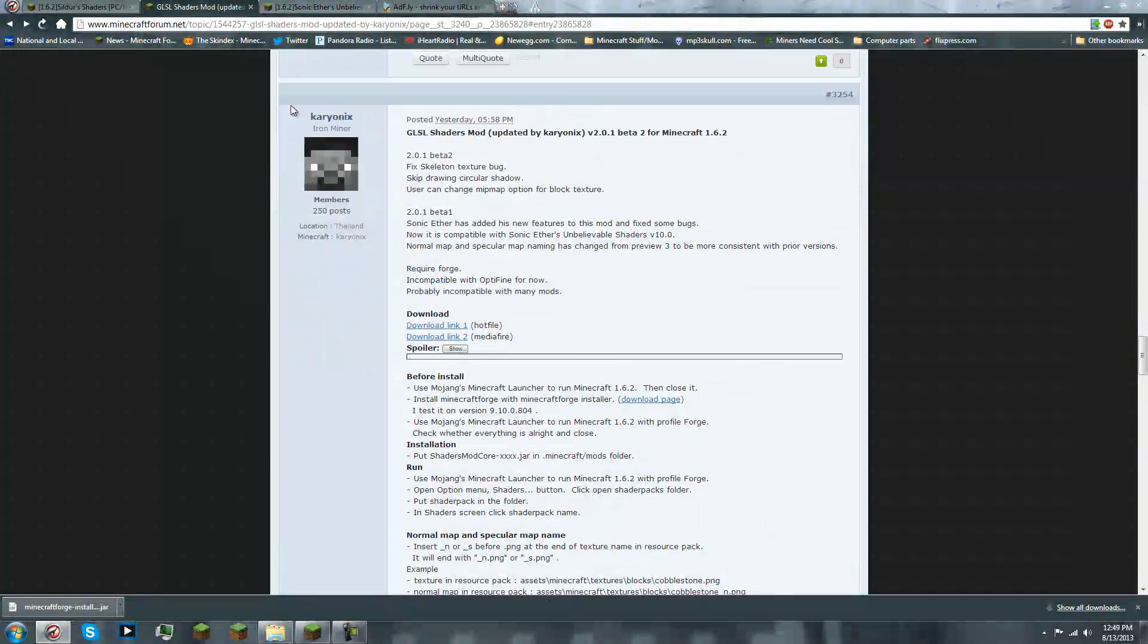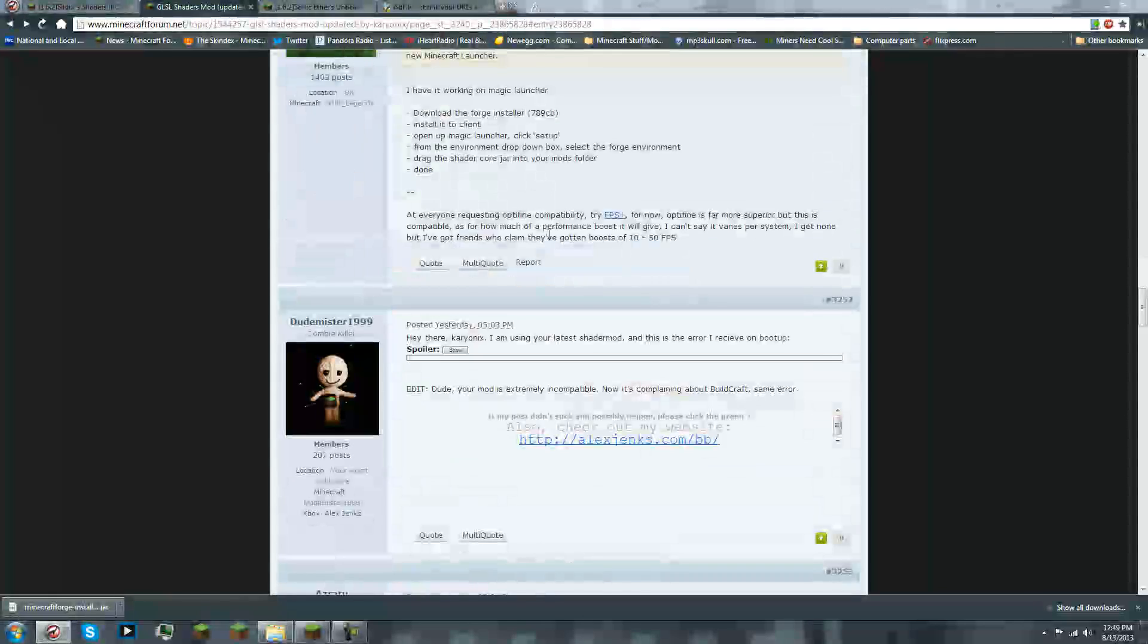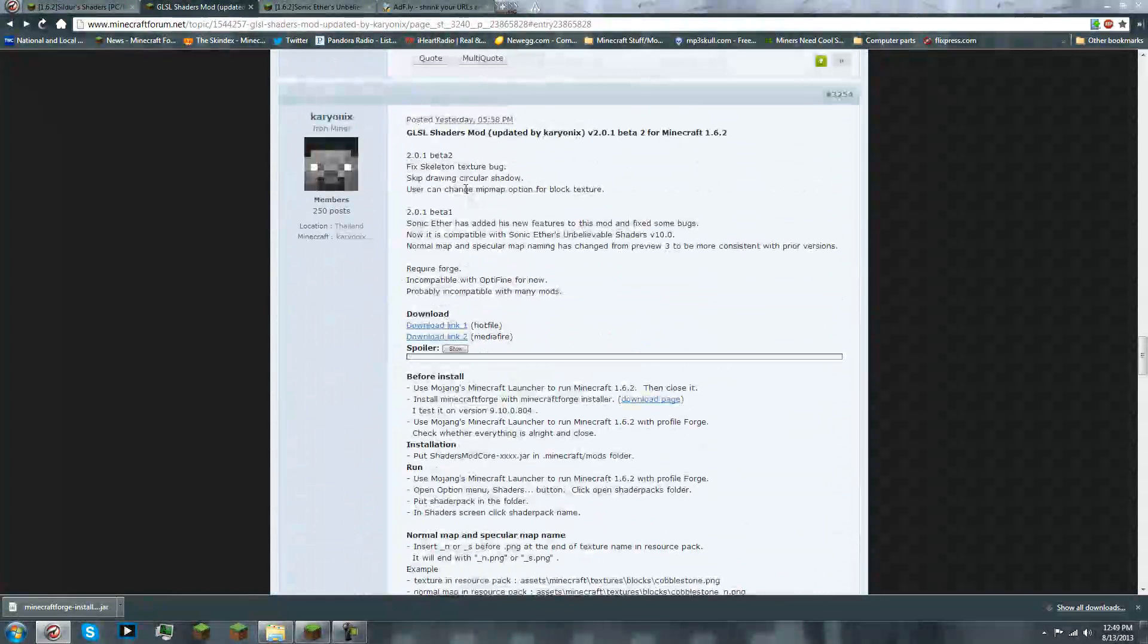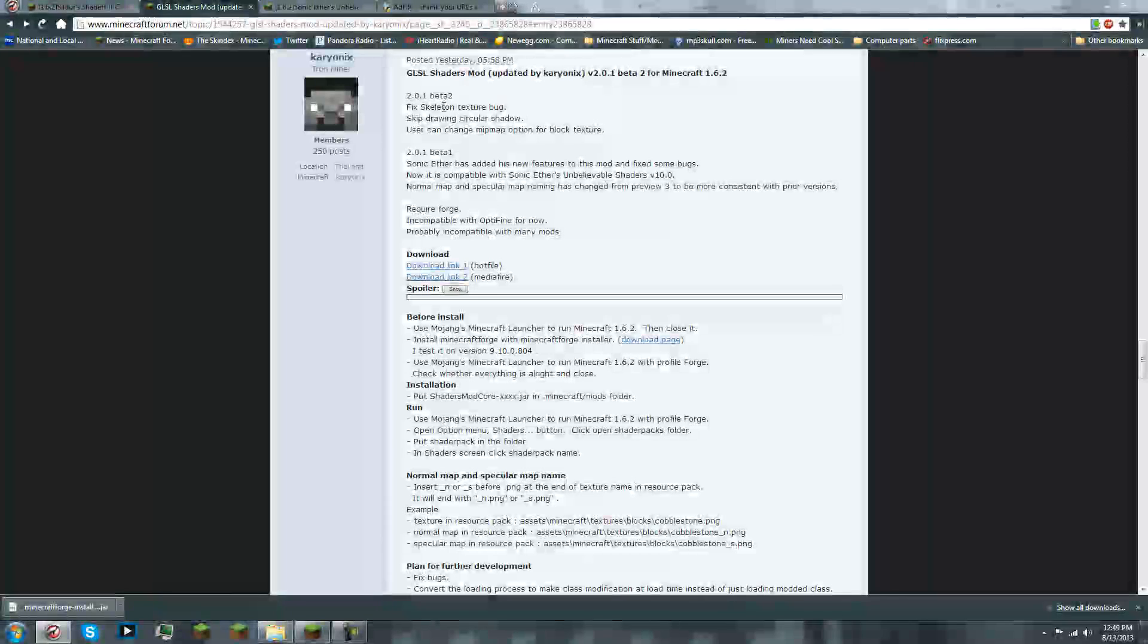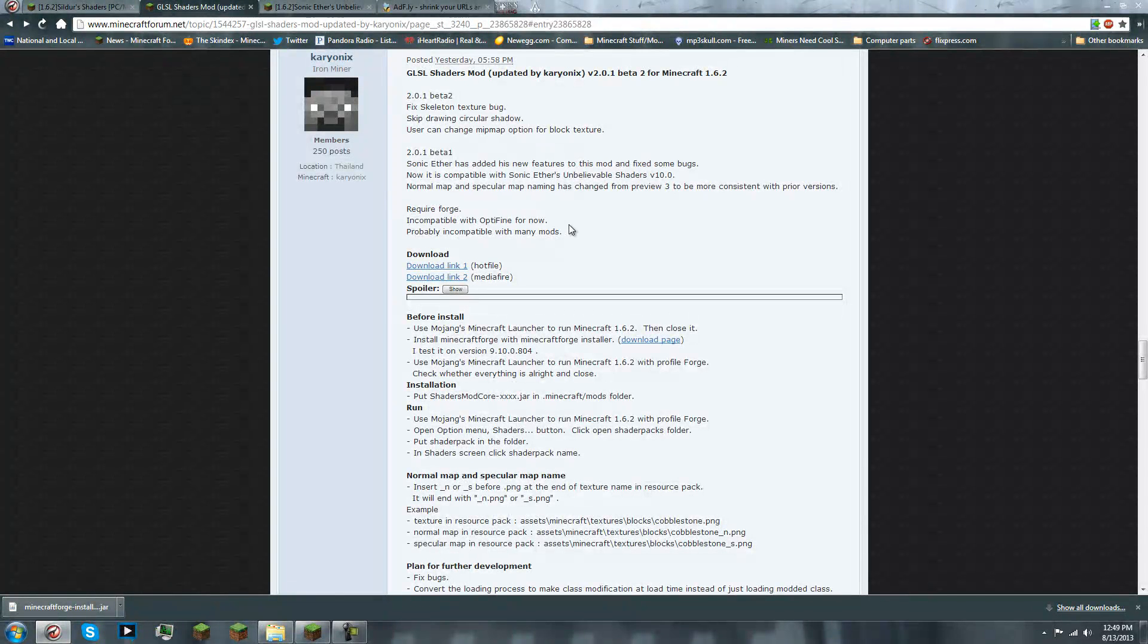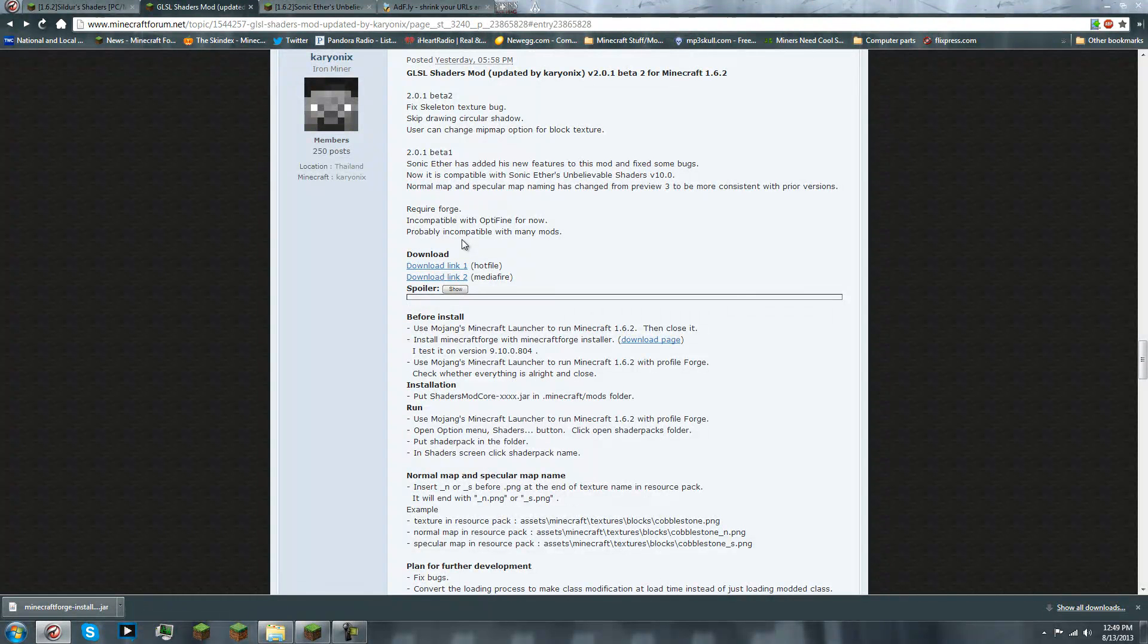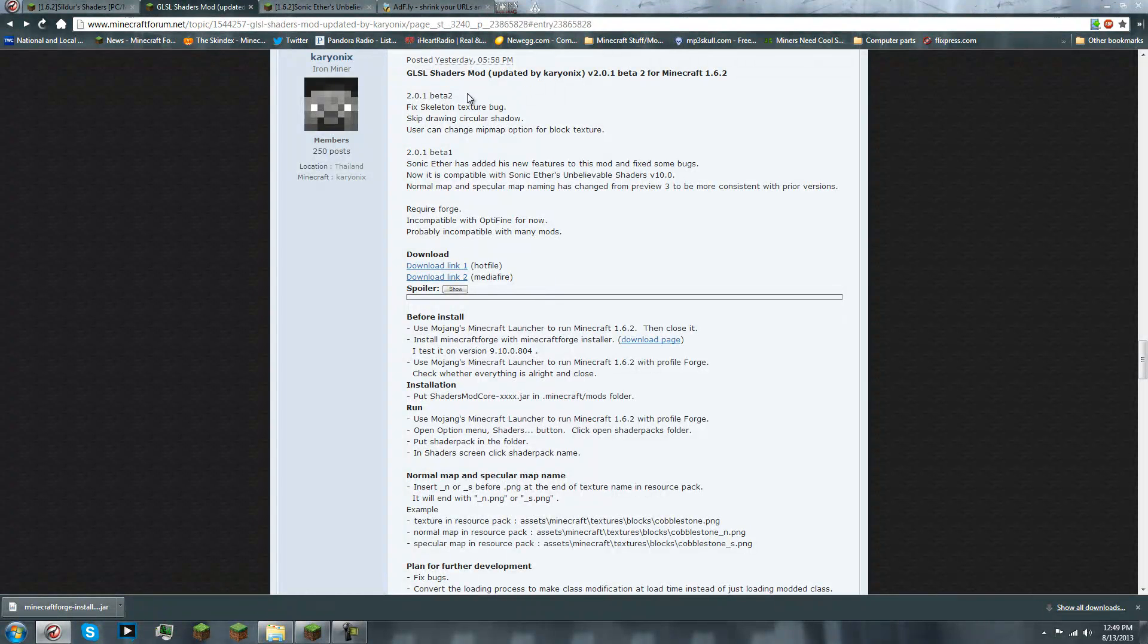Go to here, I'll have this link in the description. And this is the page with the download for the GLSL shader mod core, which you will need. So, it is incompatible with Optifine. And it has some compatibility issues as of now. But that'll be fixed later on.